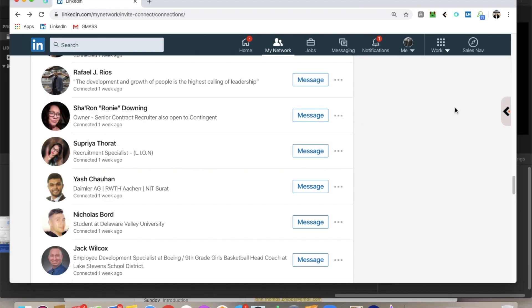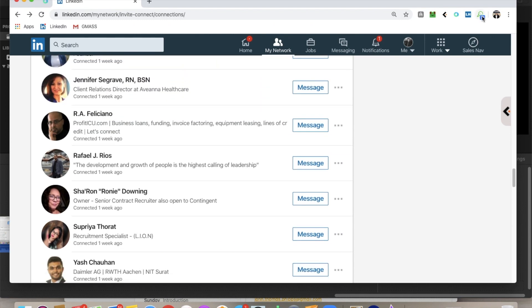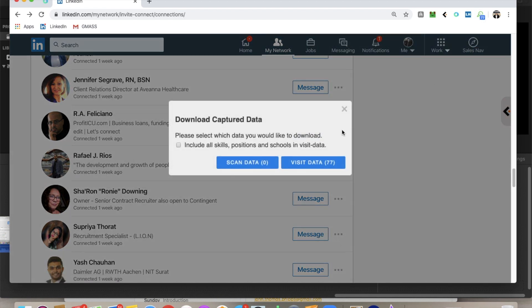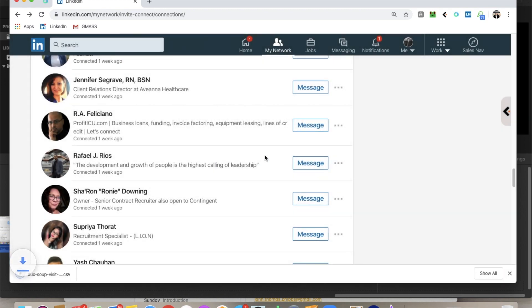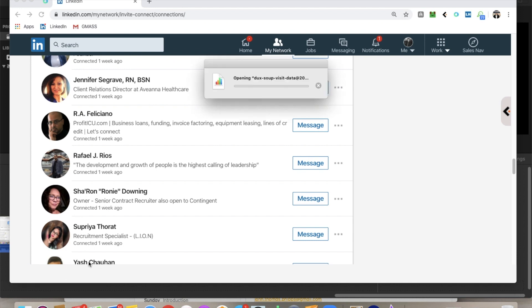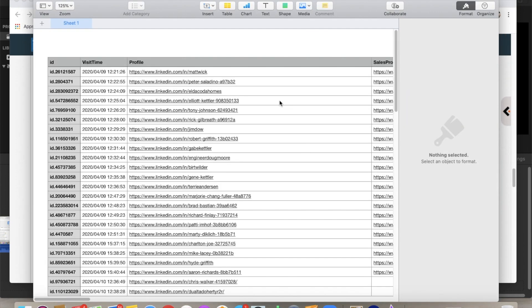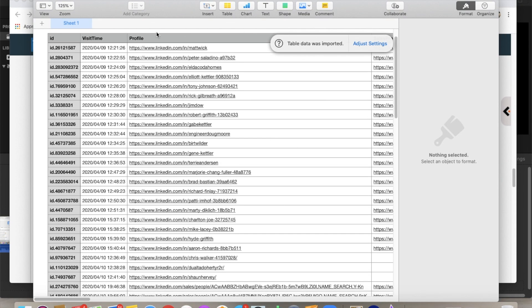All right guys. So I have been running DuckSoup. I just decided to shut it off and now I'm going to pop into DuckSoup. I'm going to go to where it says download data. And that's going to be able to show me, I'm going to say visit data. And this is going to be able to show me a CSV file, just like I was talking about of all the information that it collected while it was running its thing. So this is populating right now. It's going to open up. All right, boom. So we've got the CSV file.